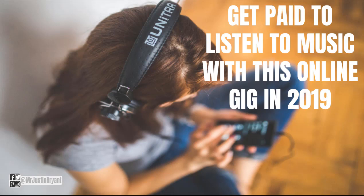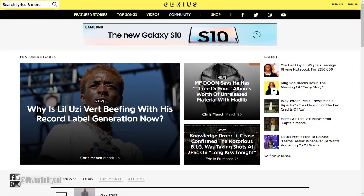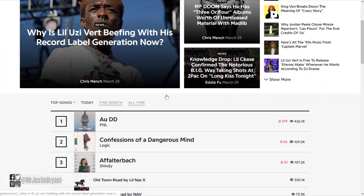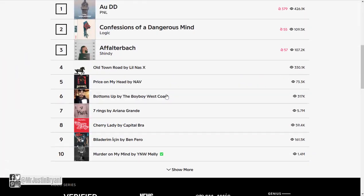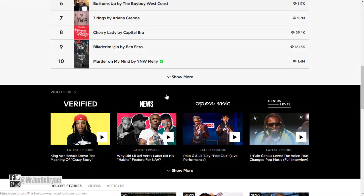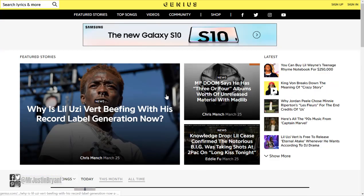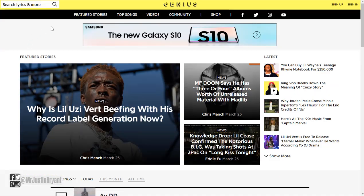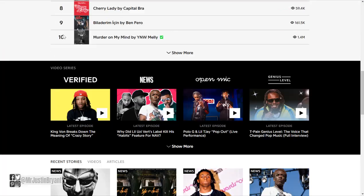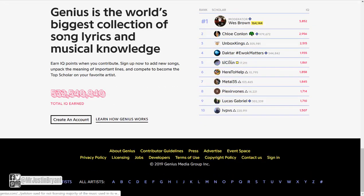Basically, what you would be doing is working for a company called Genius. You can go to thegenius.com to check out the website. They have all kinds of music and videos on here, they have song lyrics, and that's pretty much what they do.